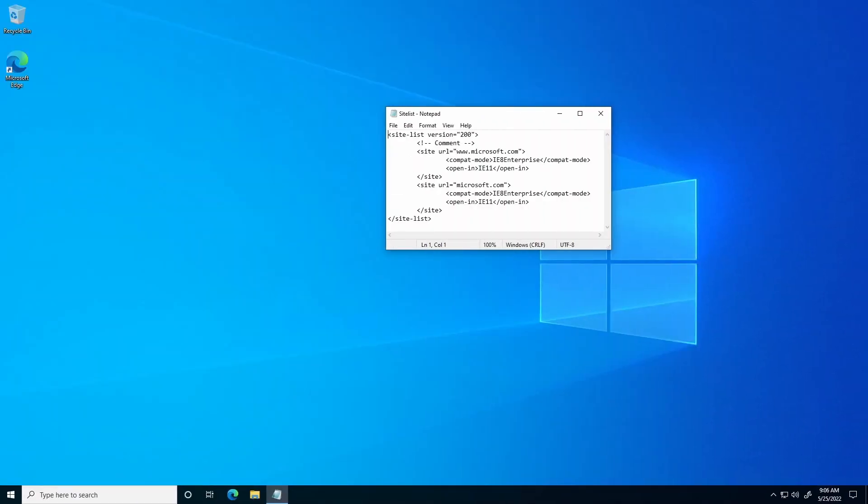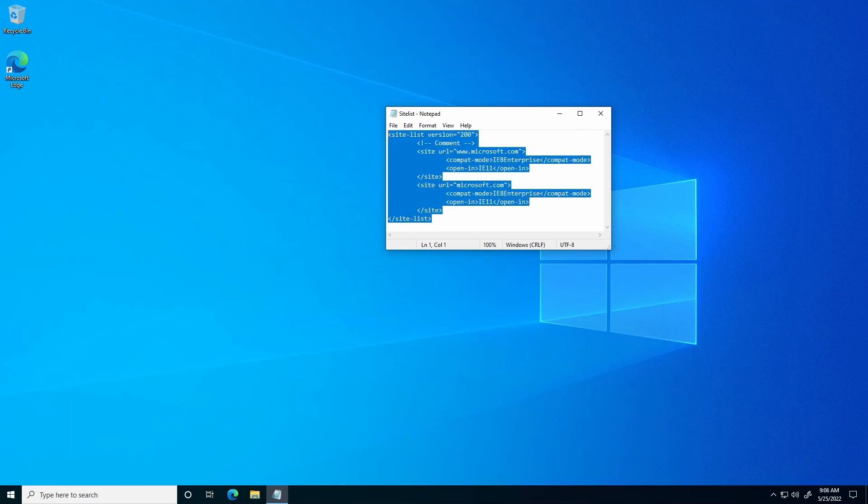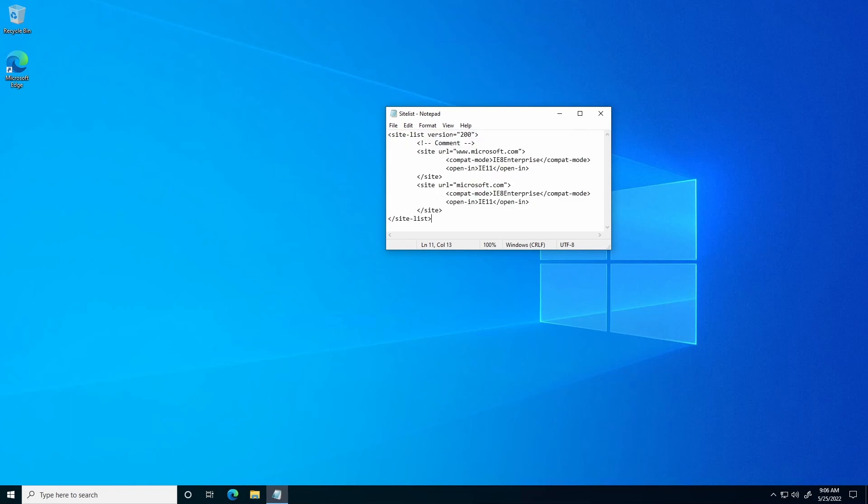Once the computer reboots, we can now test to be sure the policy has applied correctly. Please note, for this example, I have configured the previous XML so that it only applies to Microsoft.com, is set to Open in IE Enterprise, in IE Mode.